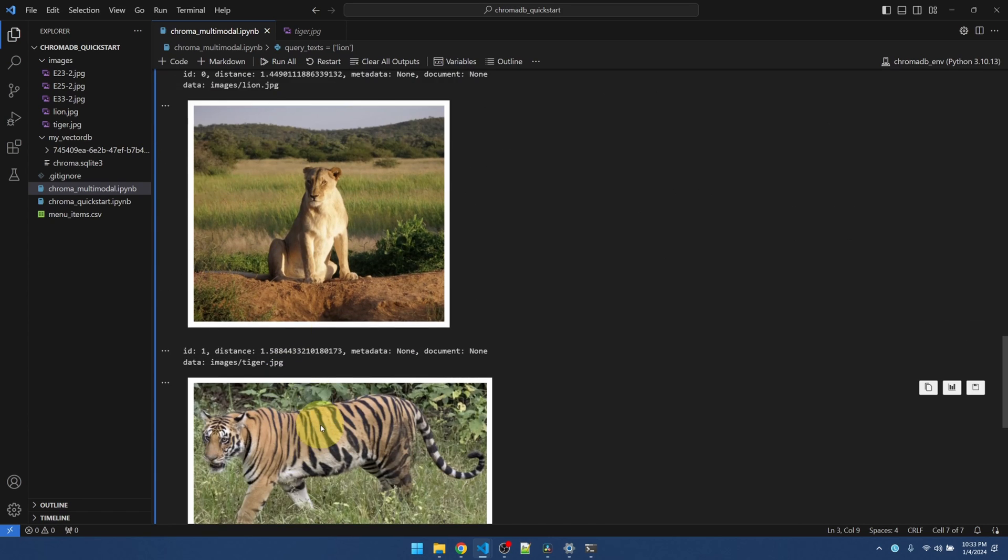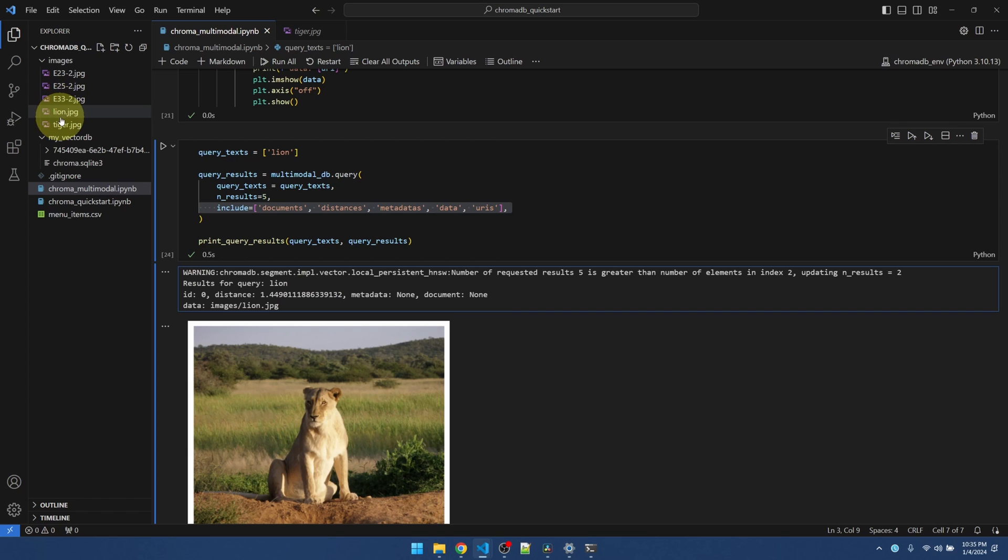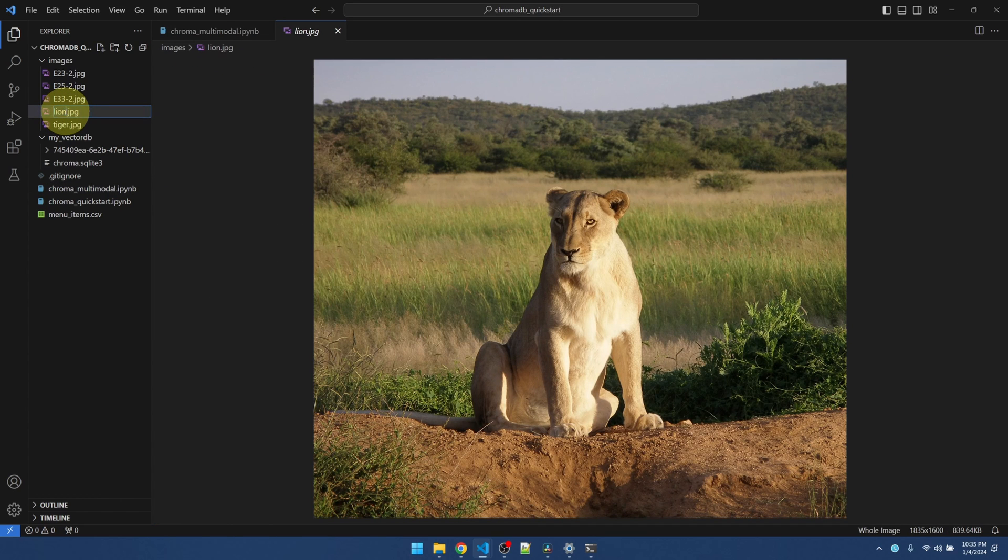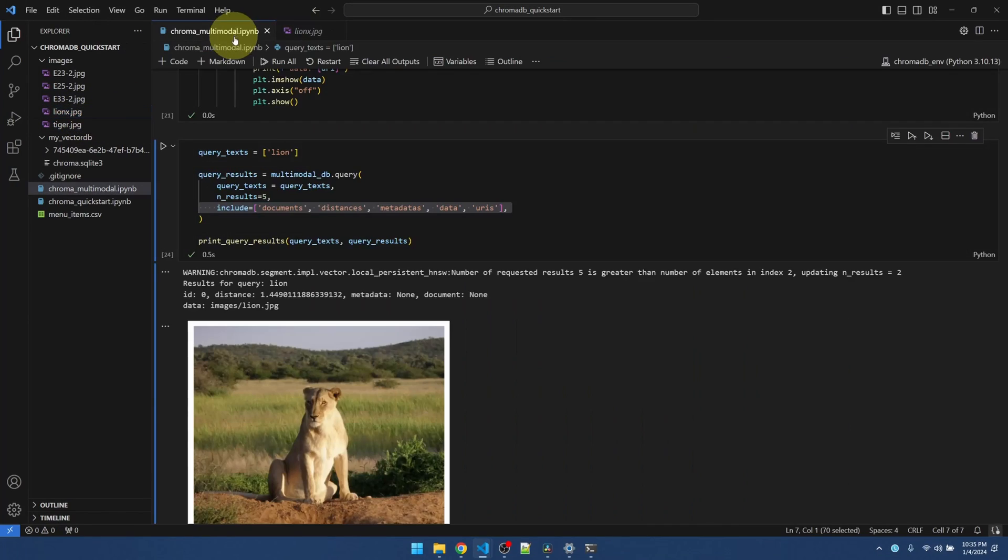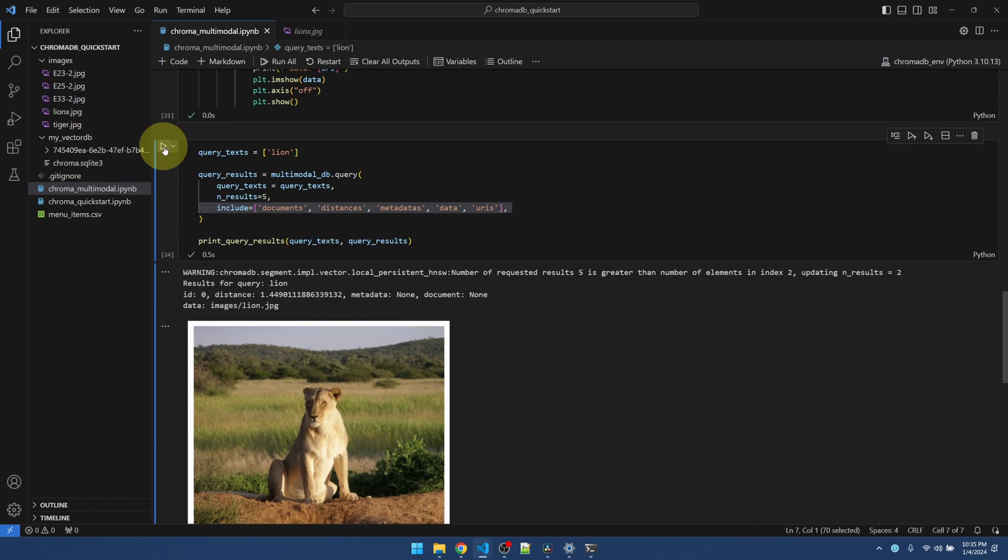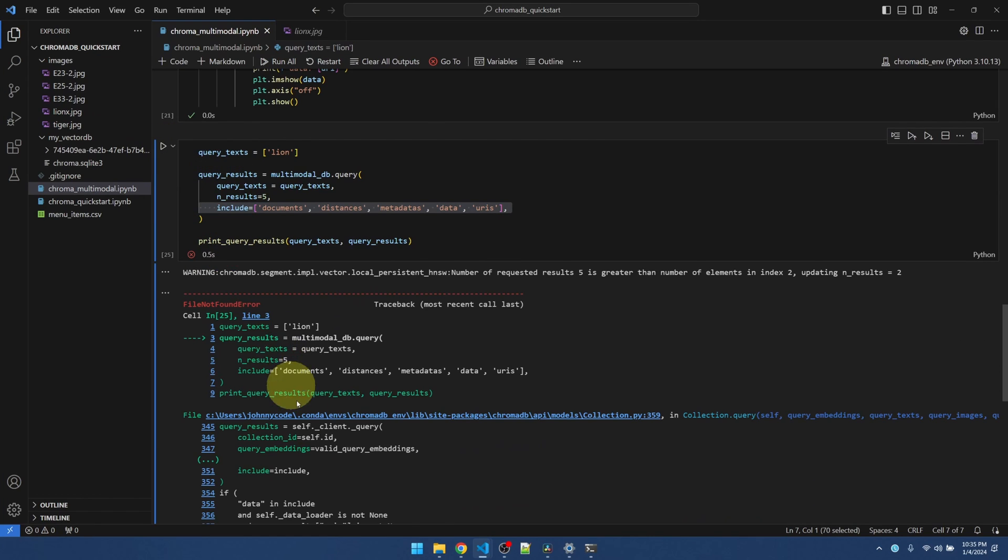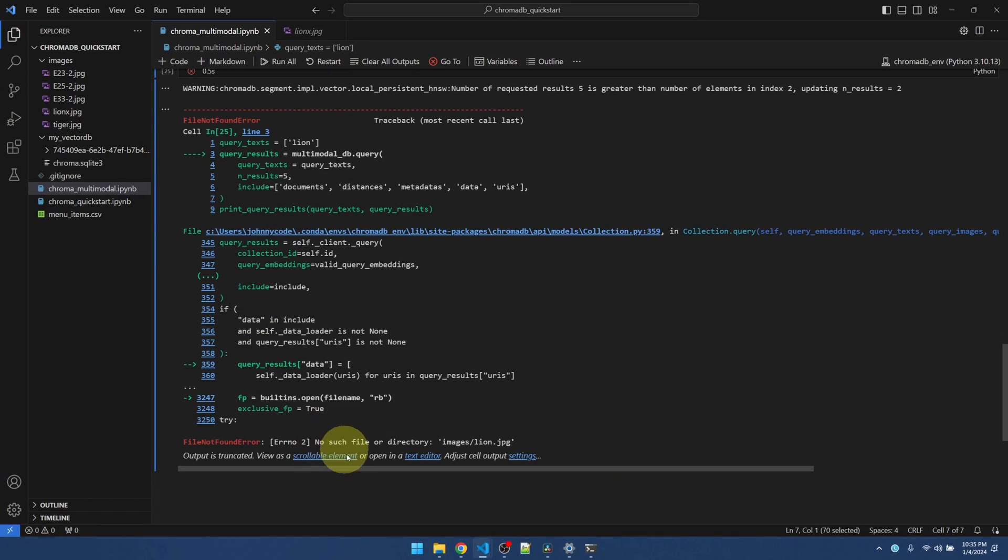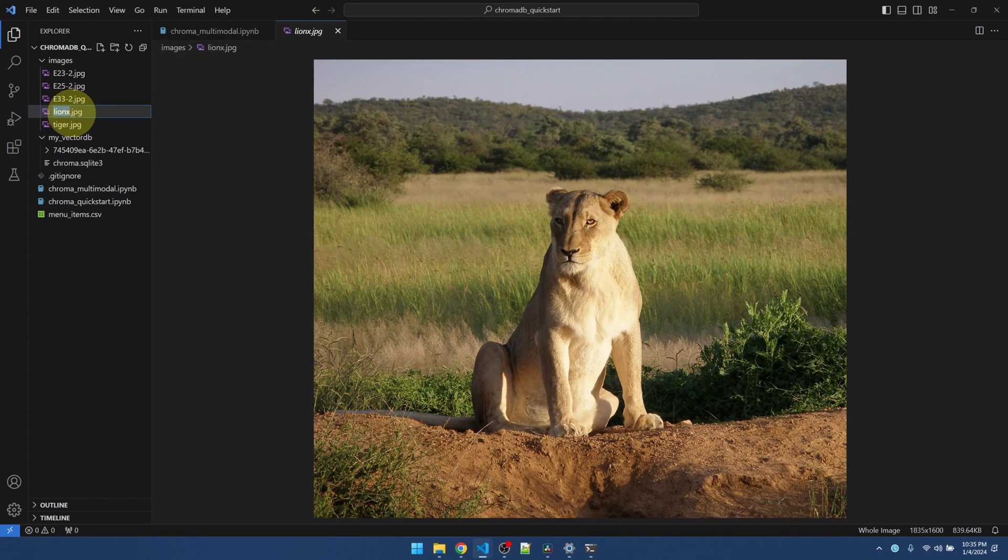So the data is actually using the image loader package to load the physical file. If I go and change the name of lion, it shouldn't be able to find lion. See, it's going to say no such file images slash lion dot jpeg. So it's important to keep these files intact.